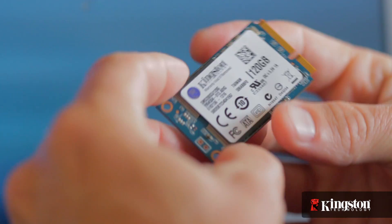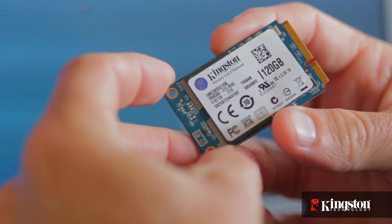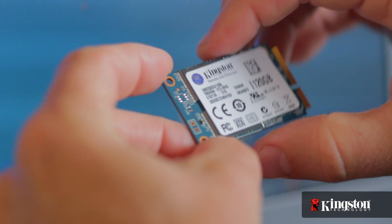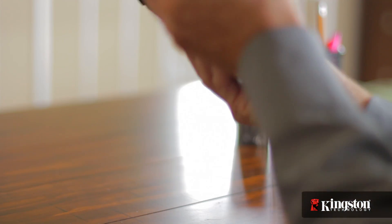And if your system has an open mSATA slot, and many newer notebook PCs do, adding the MS200 is quick and easy to do. Here's how it's done.